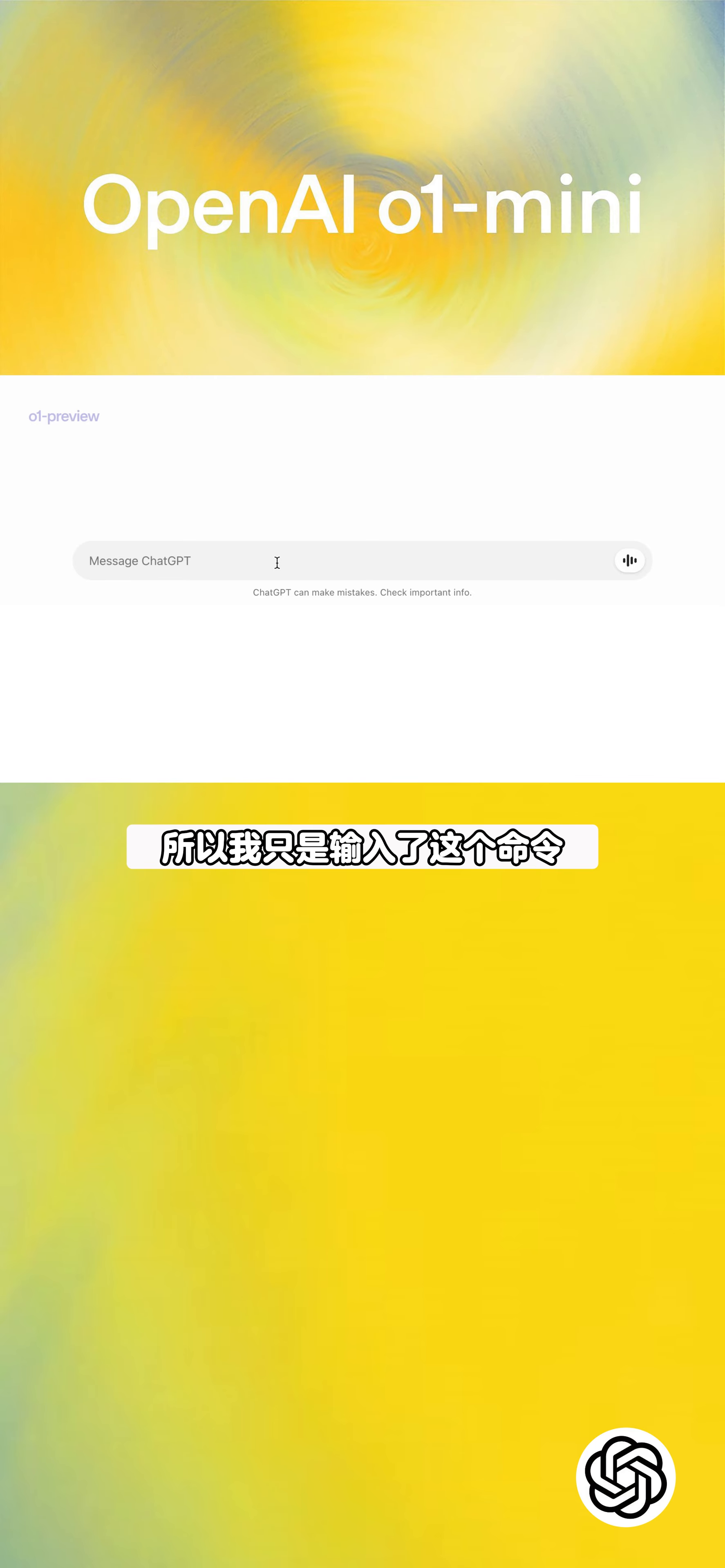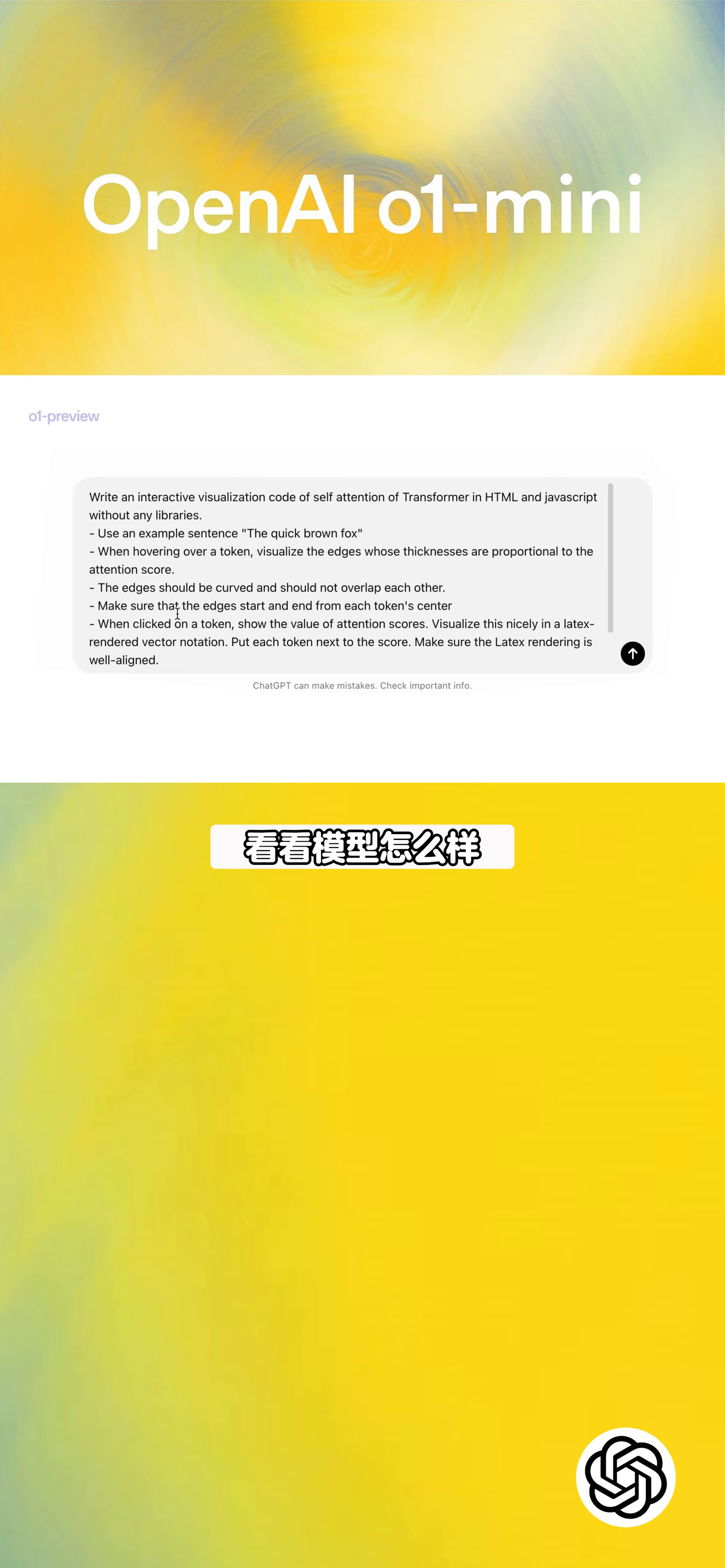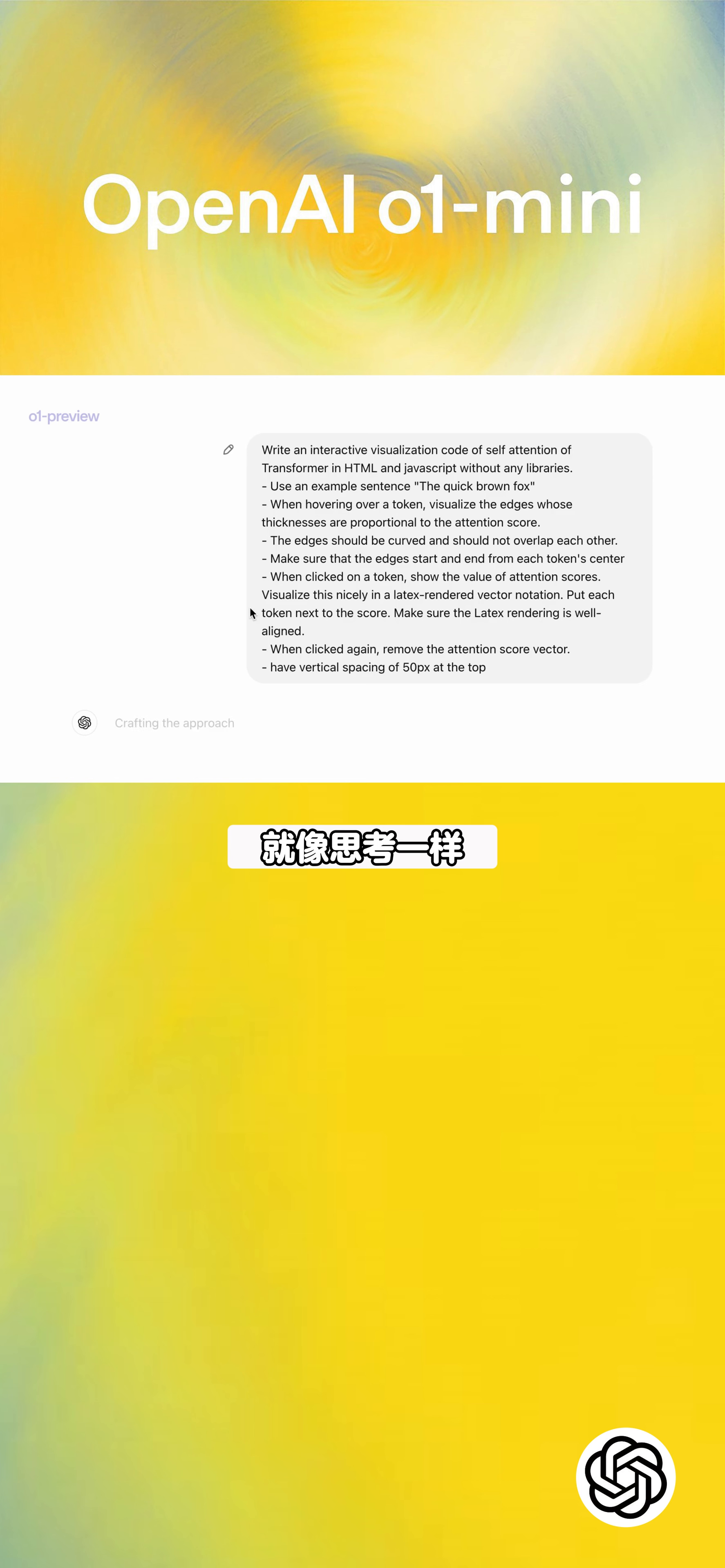I just typed in this command and see how the model does. Unlike previous models like GPT-4O, it will think before outputting an answer. So it started thinking.